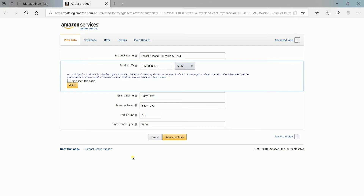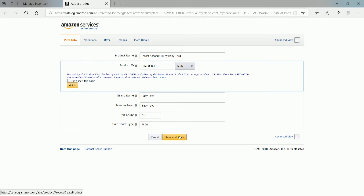Once you've filled out all the necessary fields, just click the Save and Finish button. Amazon will review your product — please allow 24 to 72 hours for your product to be available on the Amazon Catalog.